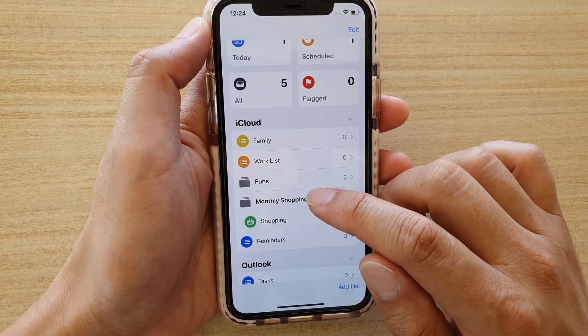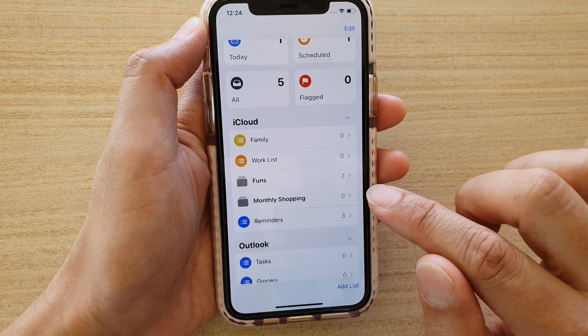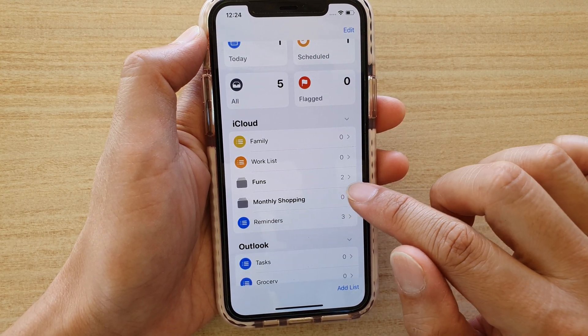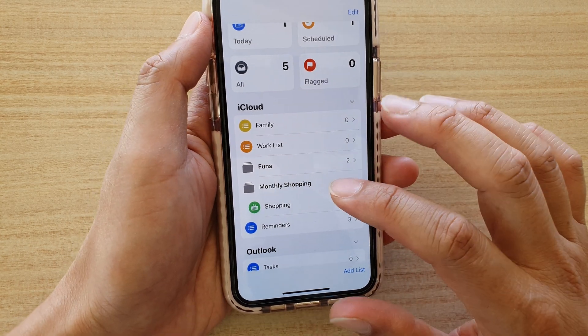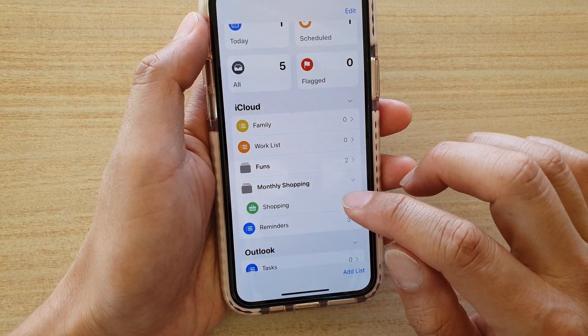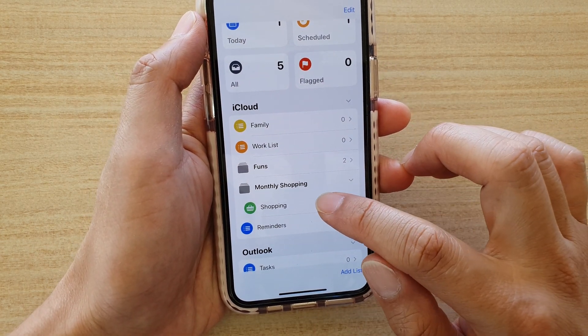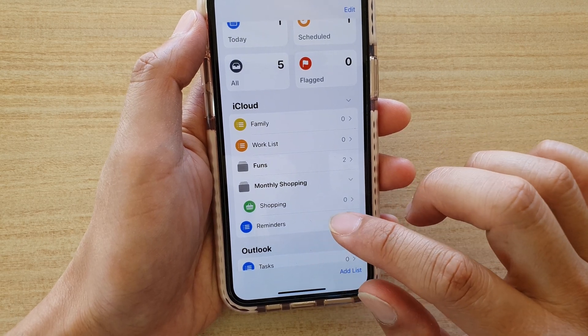Okay, so monthly shopping has been created. We can expand it by tapping on the arrow here, and you can see in here it has a shopping list. And that's it.